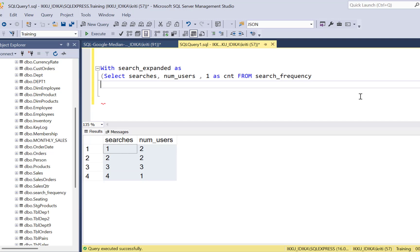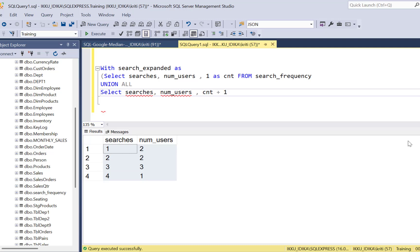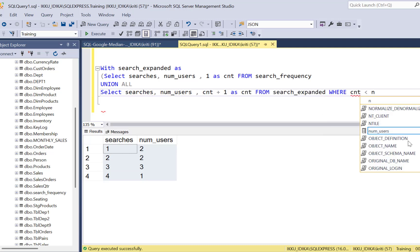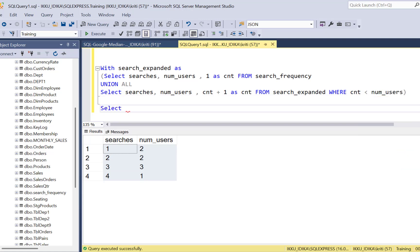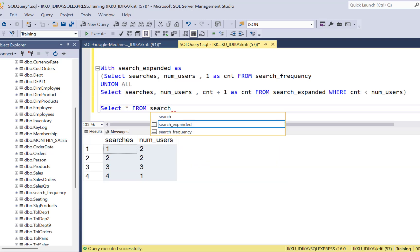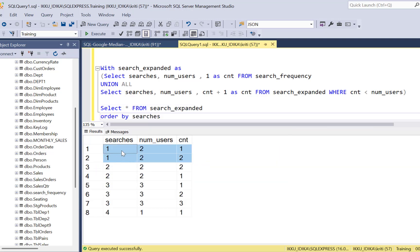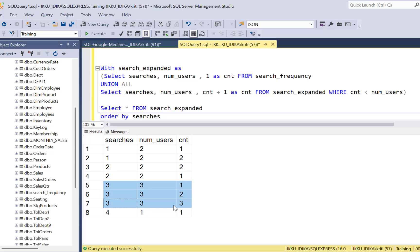This is your base or anchor query, and then we use a UNION ALL and keep incrementing until the count reaches the number of users. If you do a simple SELECT from the recursive CTE we just defined, you can see that there are two records for one search, and three users who performed a search three times now have three records — so the series is expanded. If you're not familiar with how a recursive CTE works, there's a video in the link above you can check out.